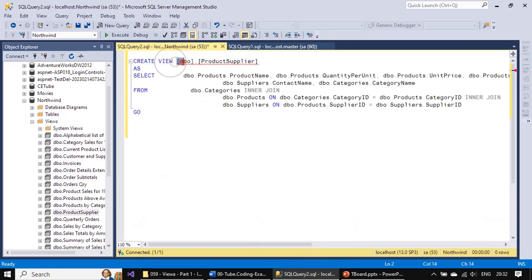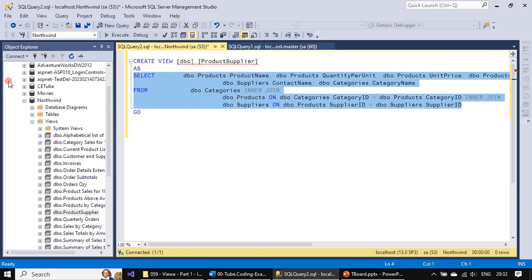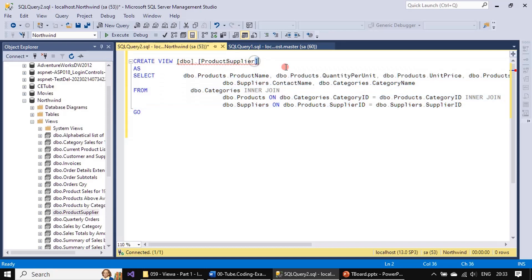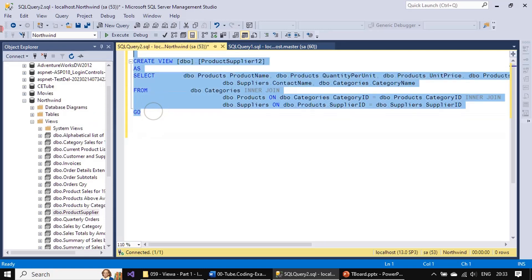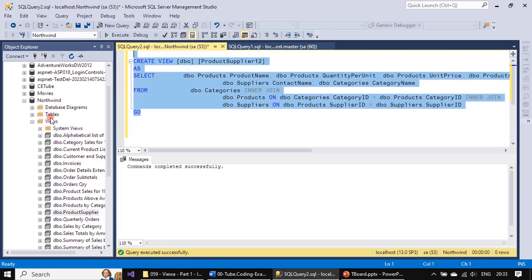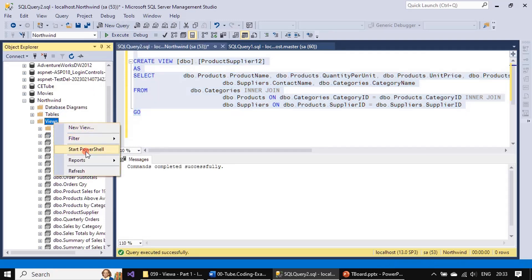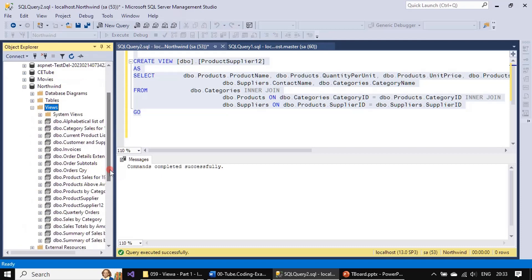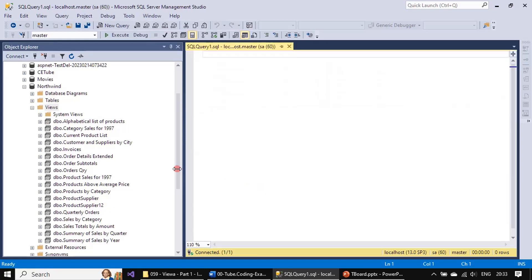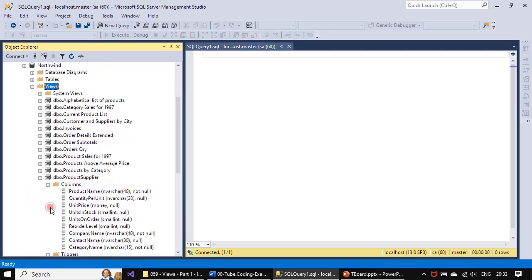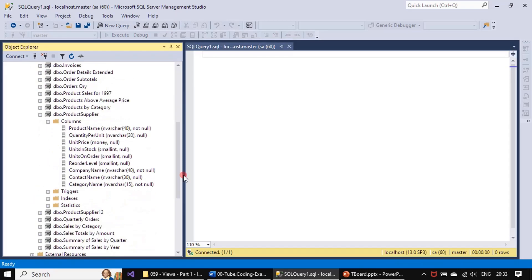When you want to create a view you can use the T-SQL syntax as well. The T-SQL syntax will be CREATE VIEW view name AS, then you can place your SELECT statement. That's all. The view will be created if I go with this. Now let me refresh it here. You can see ProductSupplier1_2 is displayed here.